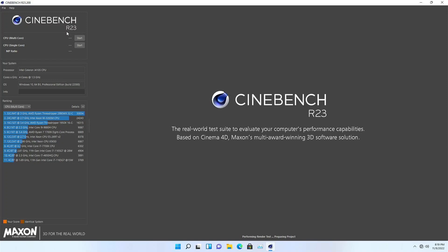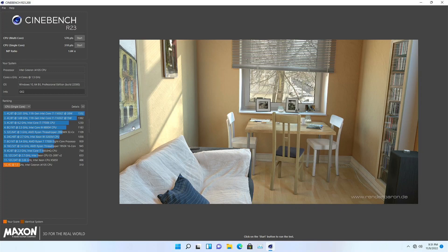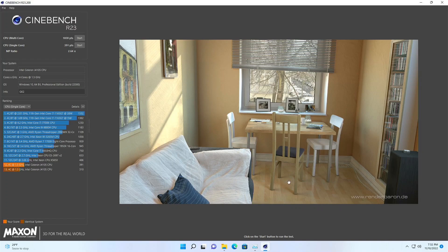Cinebench was a pain. The first run was abysmal, scoring only 570 in the multi-core test. The second run was done after Linux benchmarks to prove there was nothing wrong with the system. Final score was 391 single and 1030 multi-core. I'm really not sure what was going on the first time.